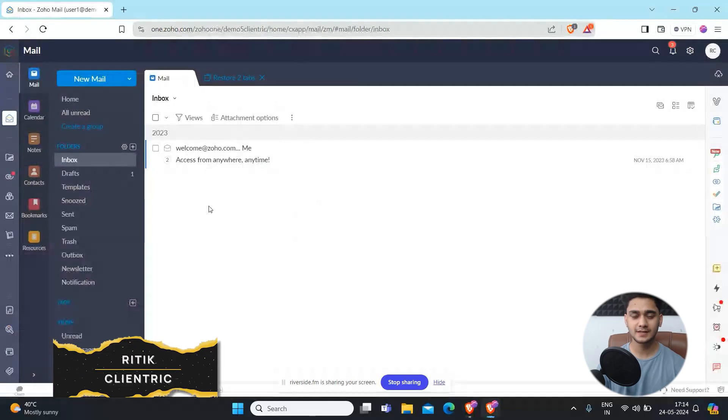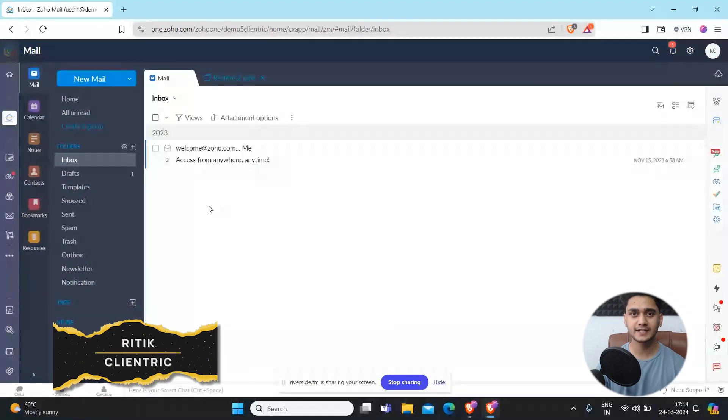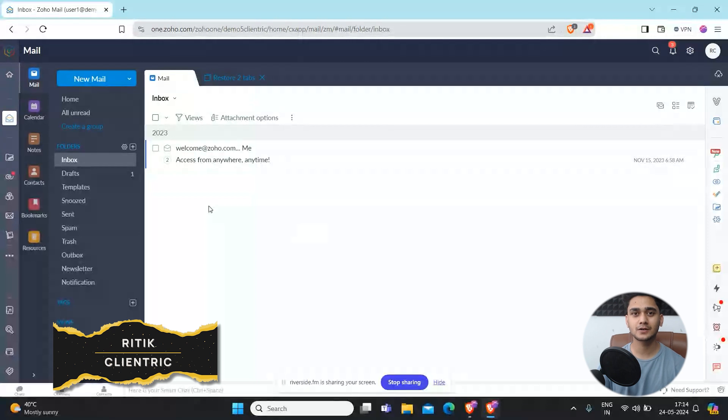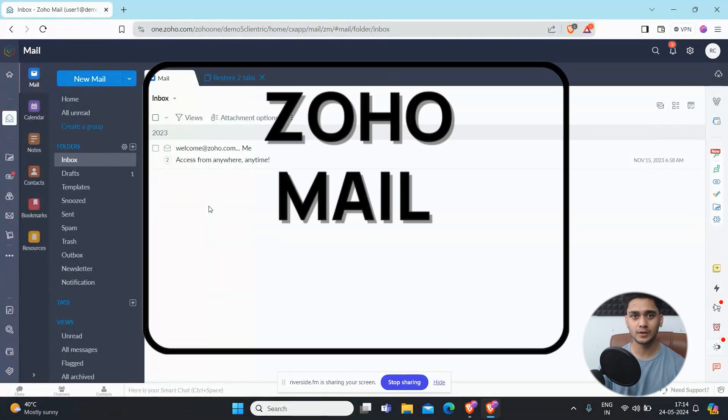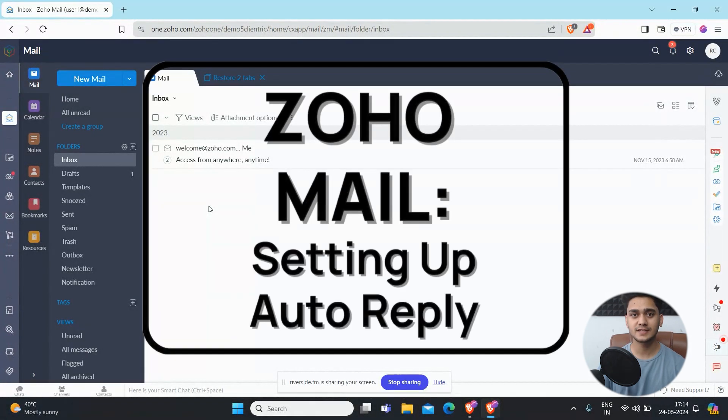Hey everyone, Hrithik here from Klytrix CRM Consulting and welcome back to another video. In today's video we're going to talk about Zoho mail and how you can send auto replies through it.